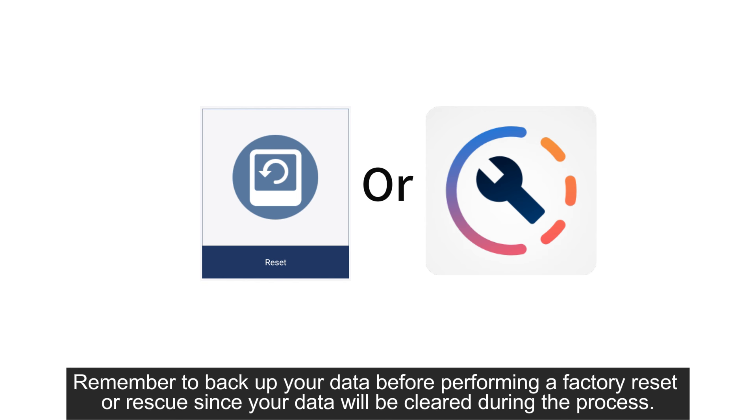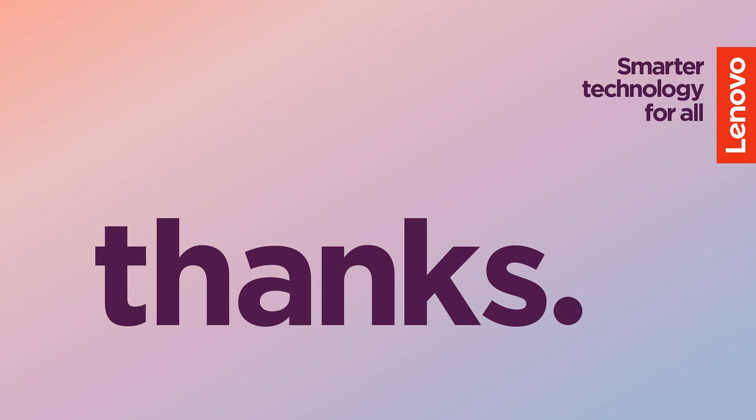Remember to back up your data before performing a factory reset or rescue since your data will be cleared during the process.